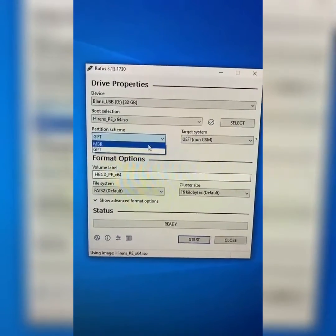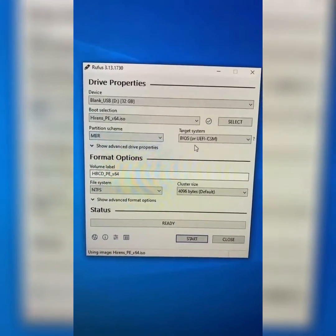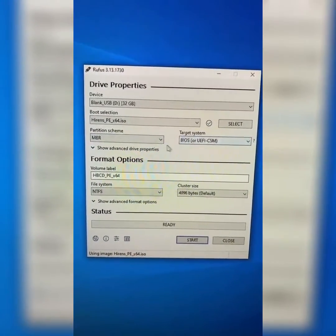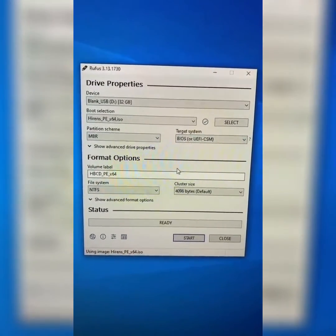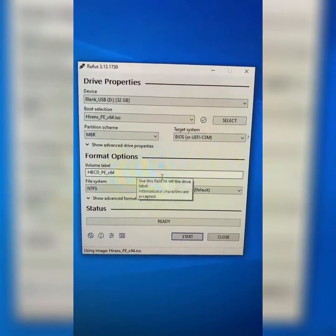Next, you'll want to choose partition scheme. Just for the case of this, I'm going to choose MBR and BIOS because it works with more systems.